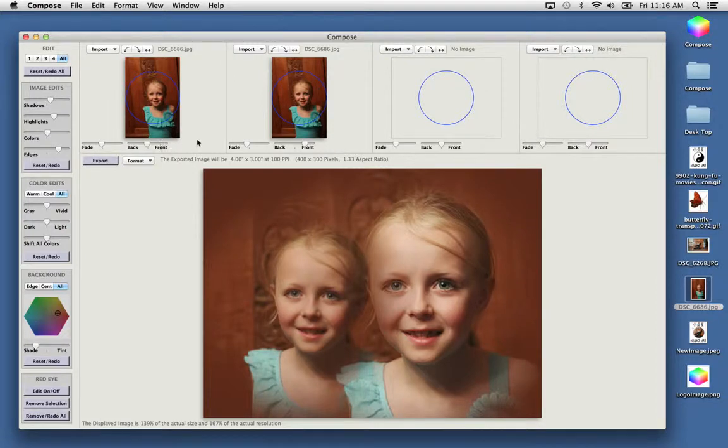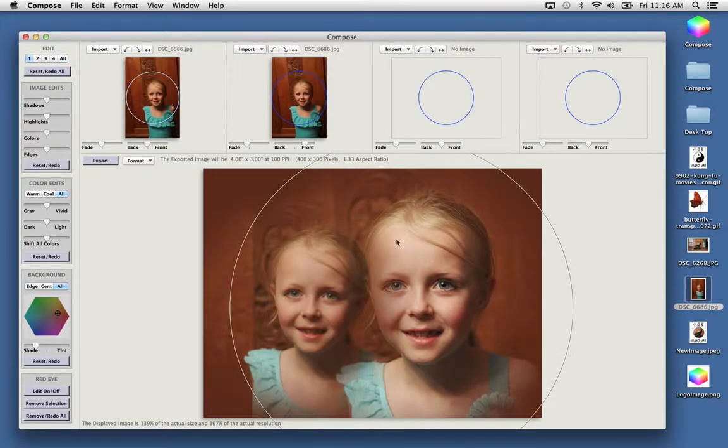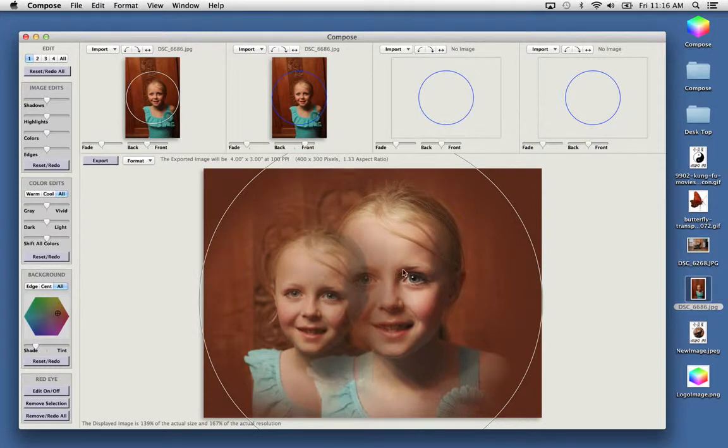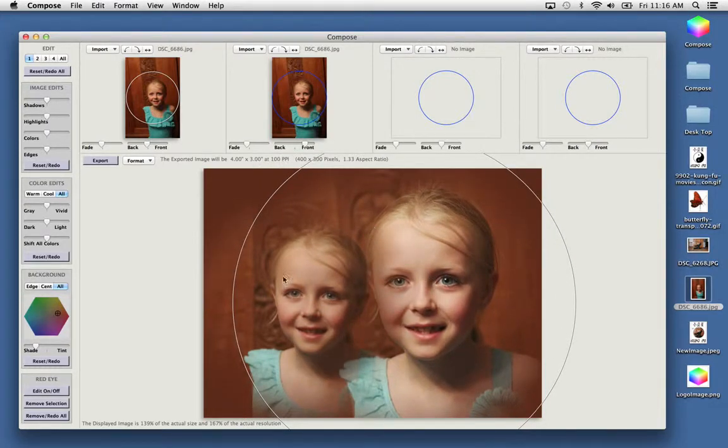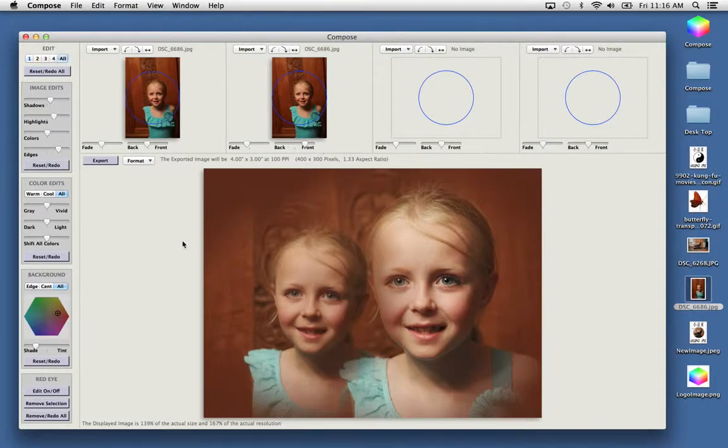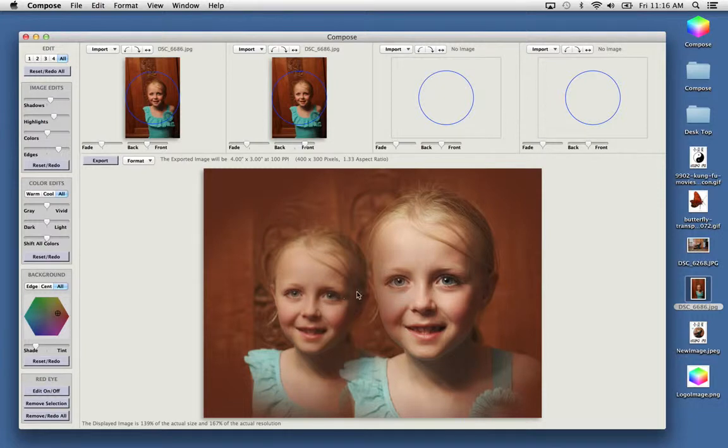And finally you can select an image and adjust its position. So using position, fading, and blending, you can compose two images so they look realistic.